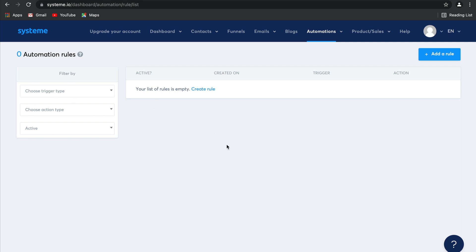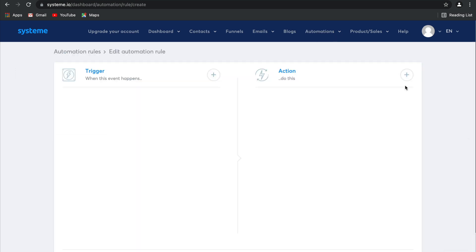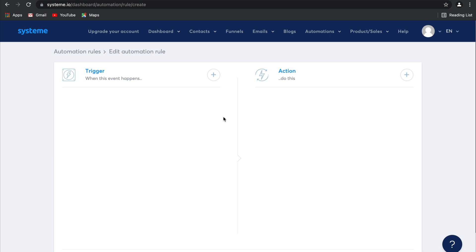As you can see, my list of rules is empty, so we're going to go ahead and create one together. Select add a rule, and then you are going to create a trigger, so an event that occurs.